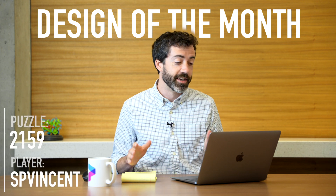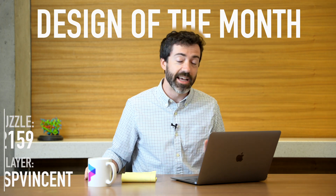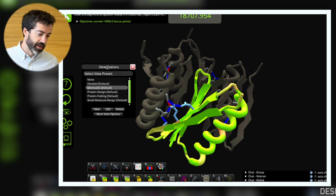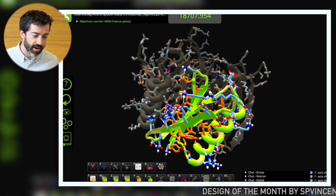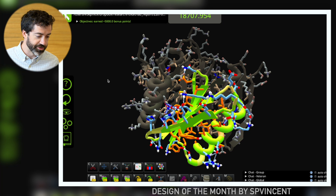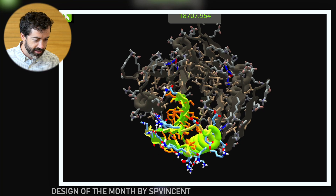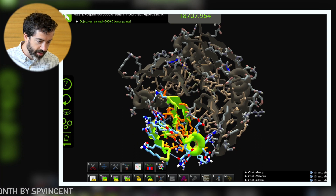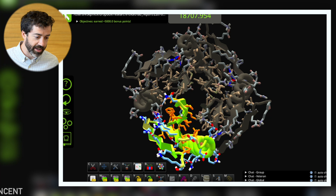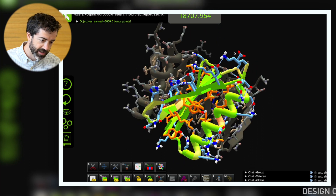And that brings us to this month's design of the month. This month I want to focus on a symmetric design from puzzle 2159 — a symmetric tetramer designed by S.P. Vincent. Looking at this in the protein design default view, we can see all of the red oxygens and the blue nitrogens that need to make hydrogen bonds. Right off the bat, this is a nice mixed alpha-beta fold. There is a strong alpha helix with four beta strands packed into a nice beta sheet in each of the monomer units, and there are four of them here. The beta sheet has a nice healthy twist — beta sheets naturally like to twist like this, so these look like a realistic fold.